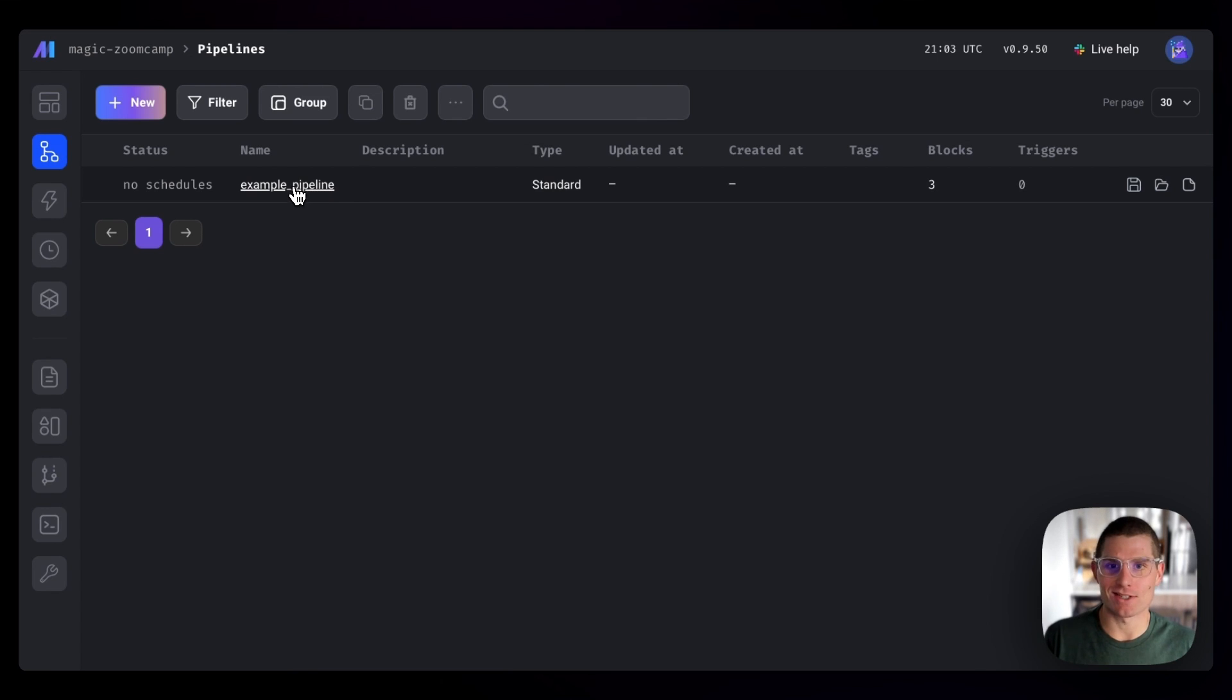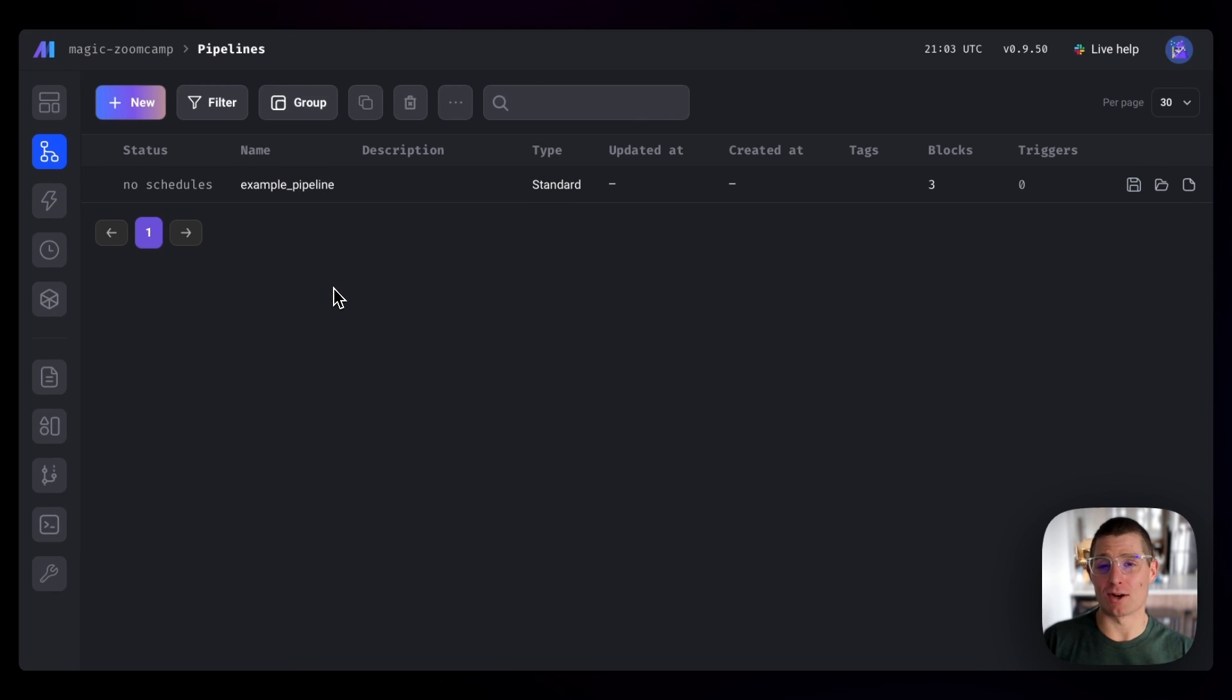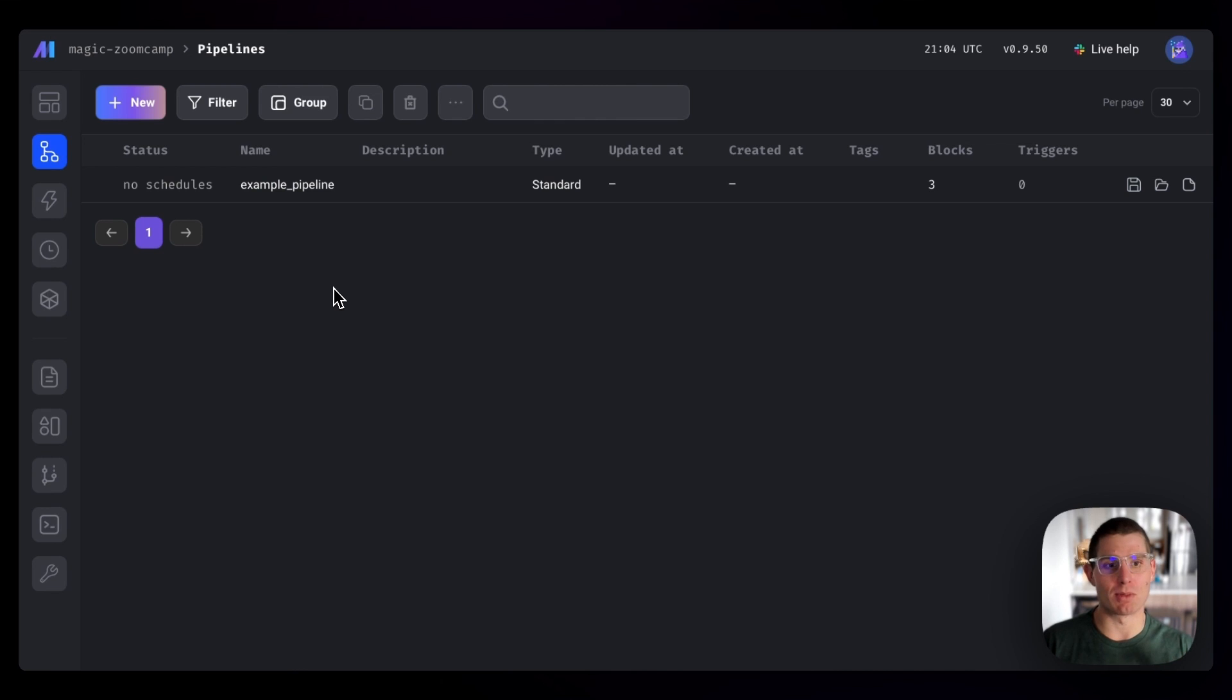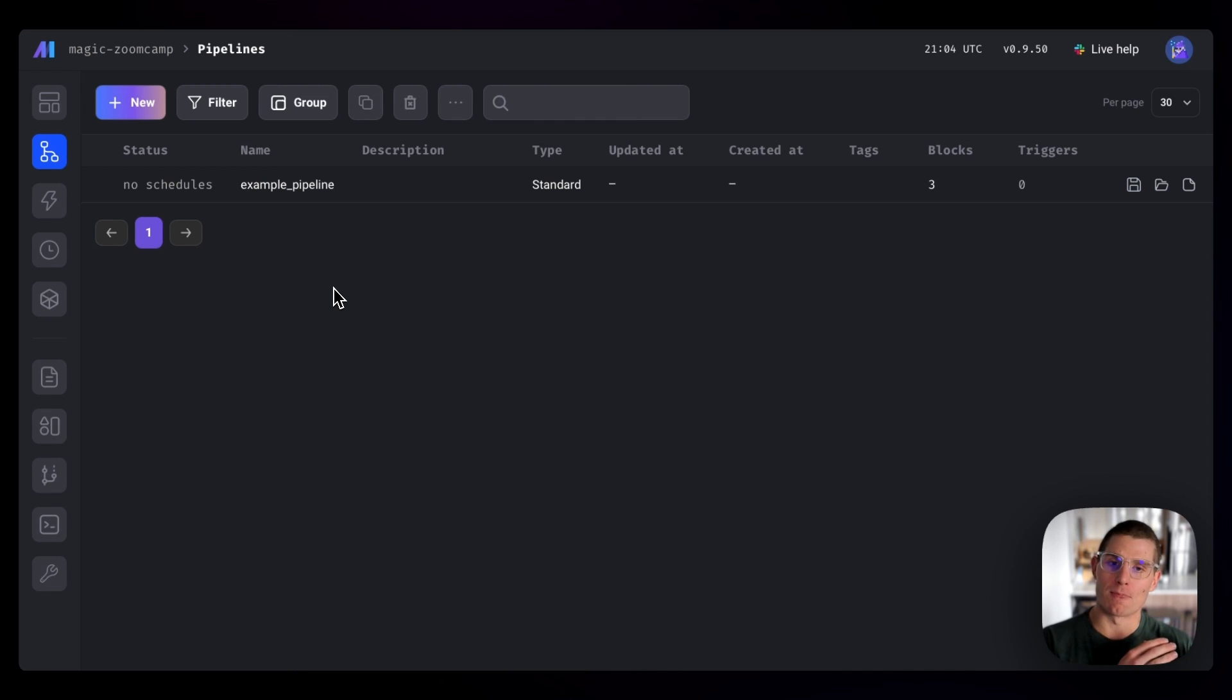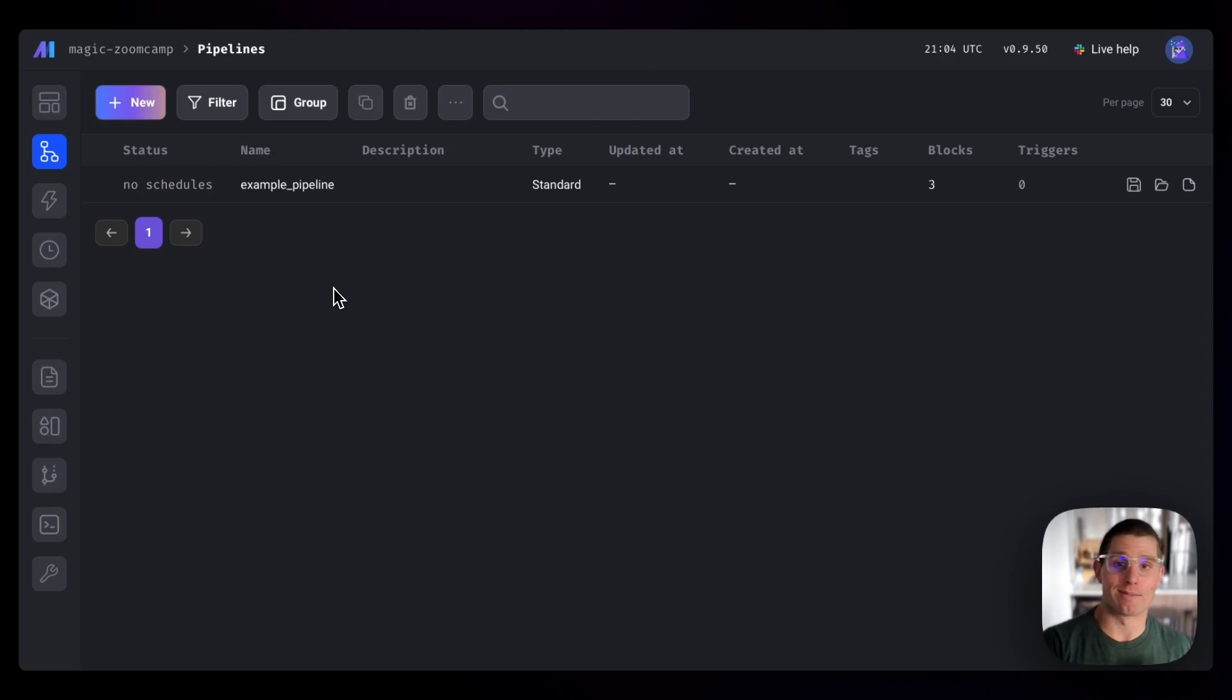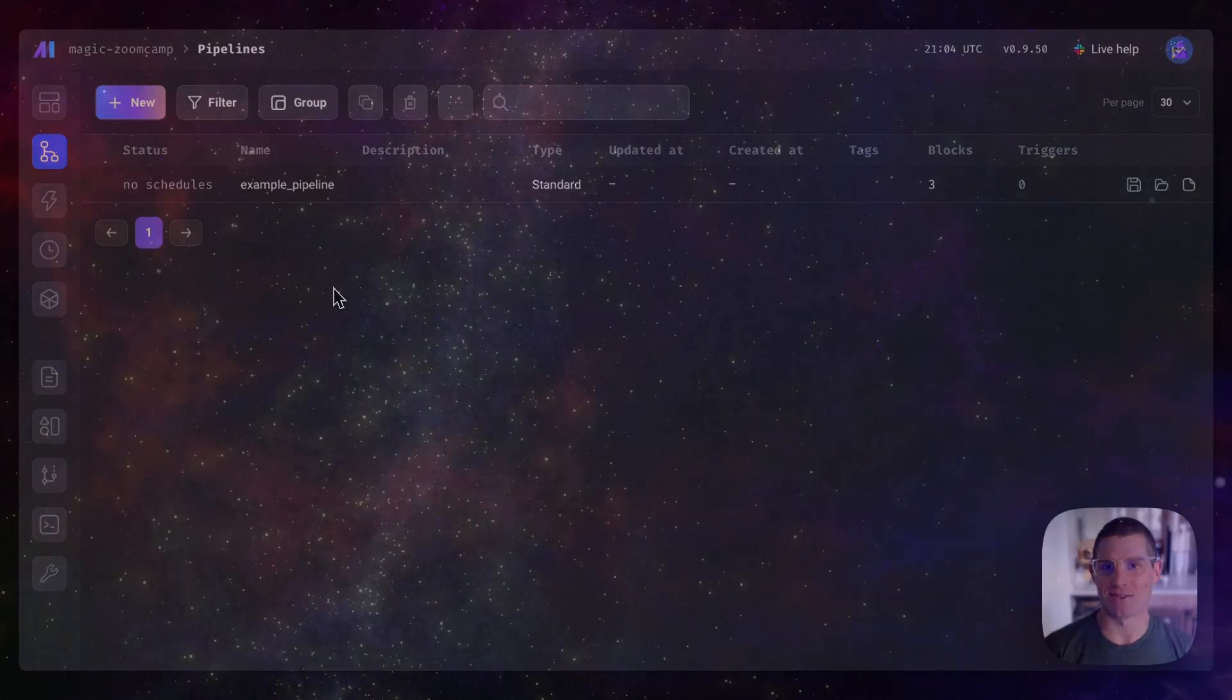And it's time to get started with our first pipeline. So this is how you can configure Mage for our Mage Zoom Camp. It's kind of a blank slate. We're going to build something pretty cool, a very simple pipeline from an API to a Postgres destination. But that's going to be in our next video.